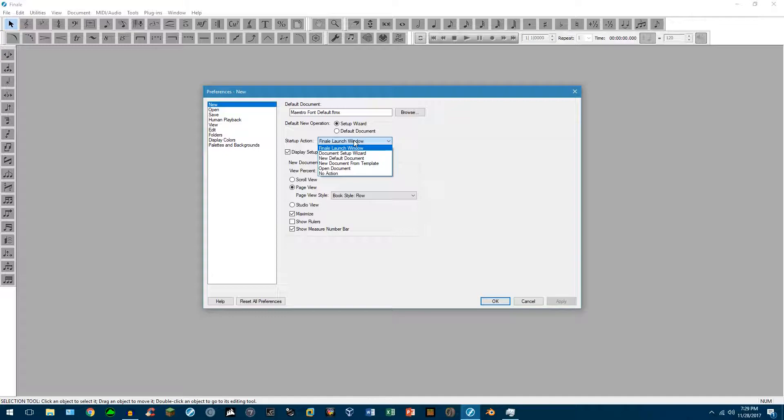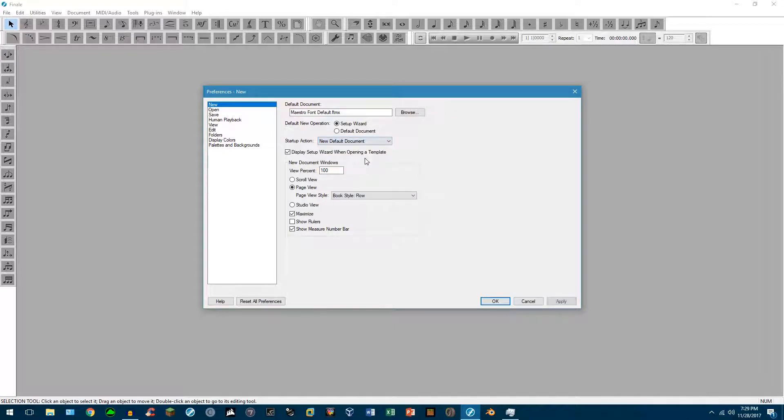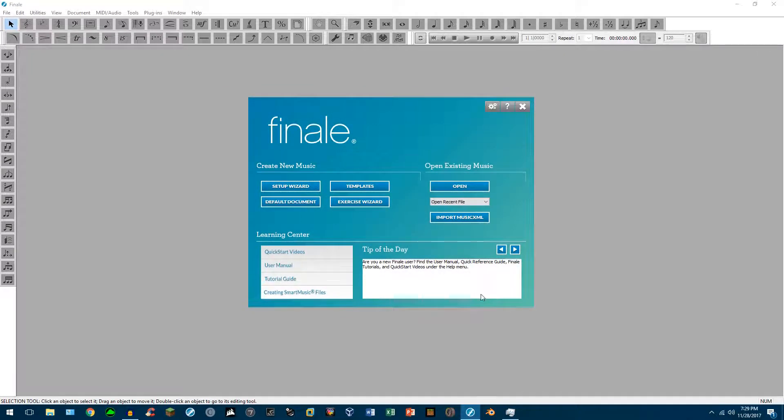When you launch Finale, you can, if you want to, you can have it go straight into a default document. So, new default document. So let's actually go ahead and try that. So click apply. Okay. Let's actually go ahead and close all this out.